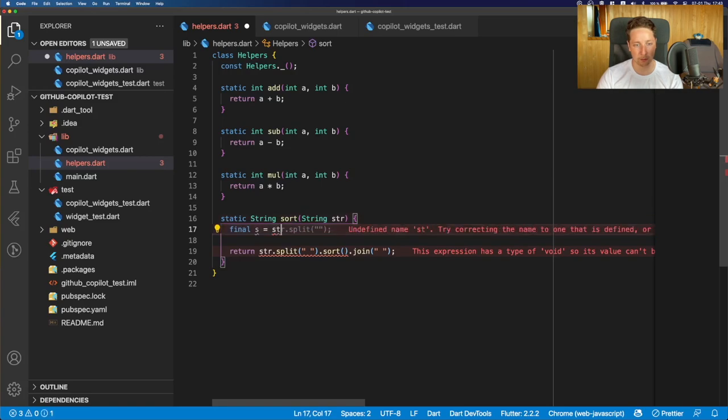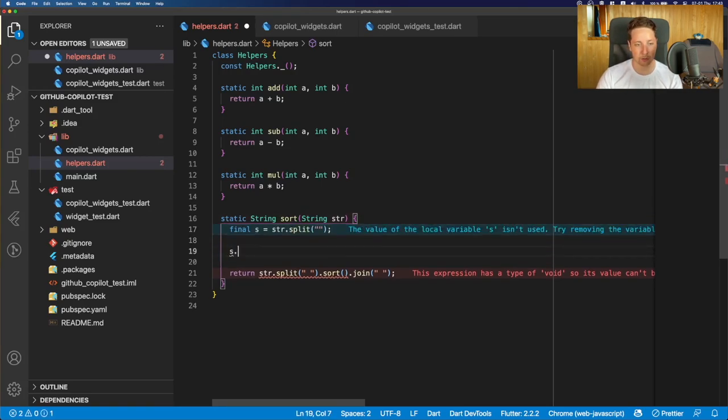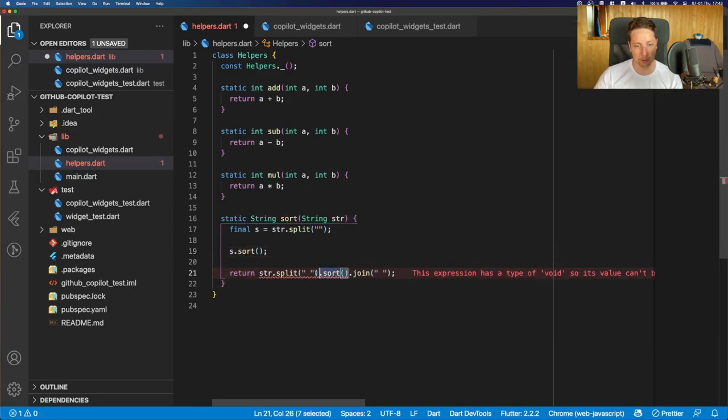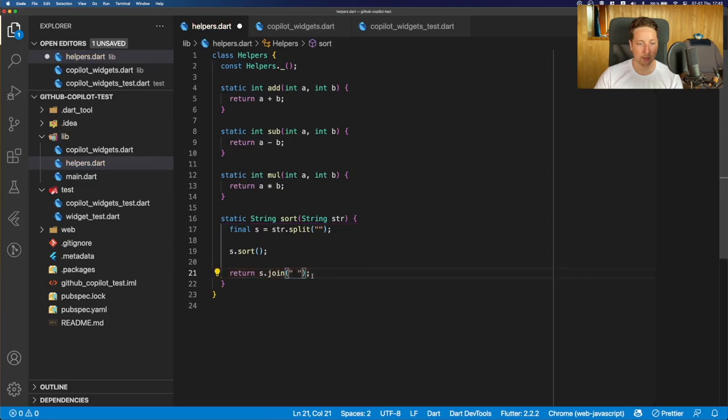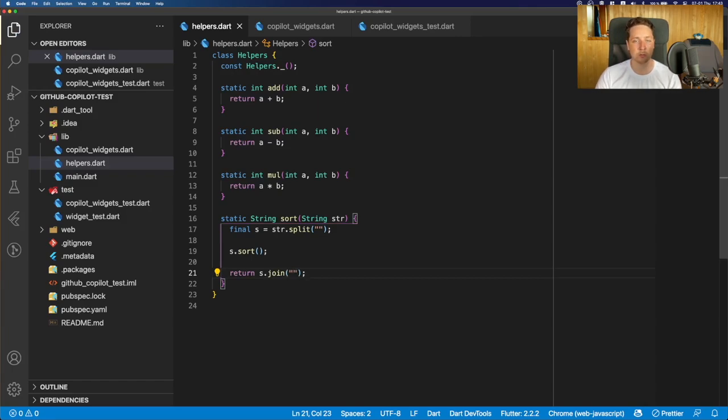And yeah, we can already use the split function. Then we sort this list using the default sort function. And as a result, we can just concatenate all the elements of the list and join them without having any gaps. And that's basically how we'll achieve the wanted result.